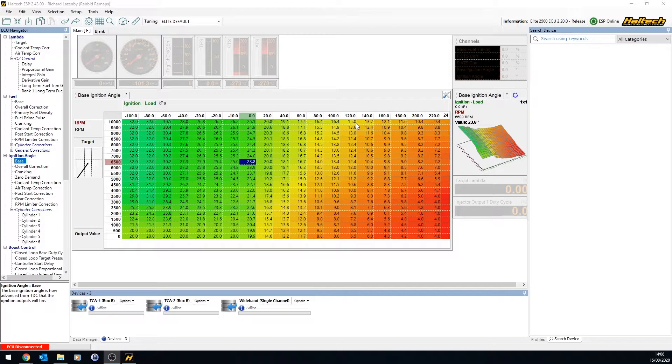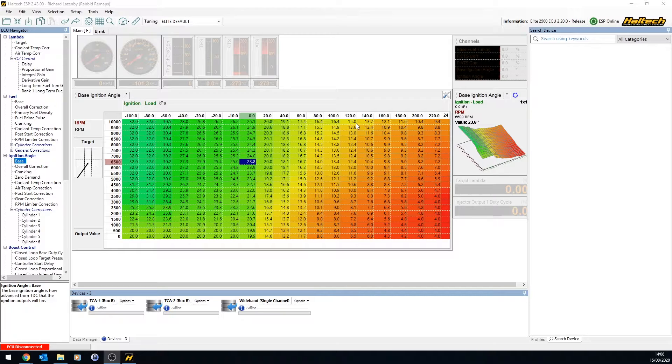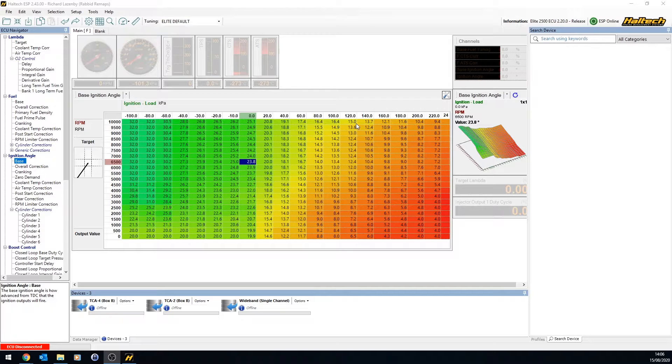You could in theory run an engine on just a TPS sensor and an RPM signal, or just a MAP sensor and an RPM signal and nothing else, and you could make an engine run. But the problem is, conditions aren't always the same. Conditions change with temperatures and pressures and all sorts of other conditions. So, the more sensors we can incorporate into the system to more accurately model the amount of air that's getting into a cylinder, the better.